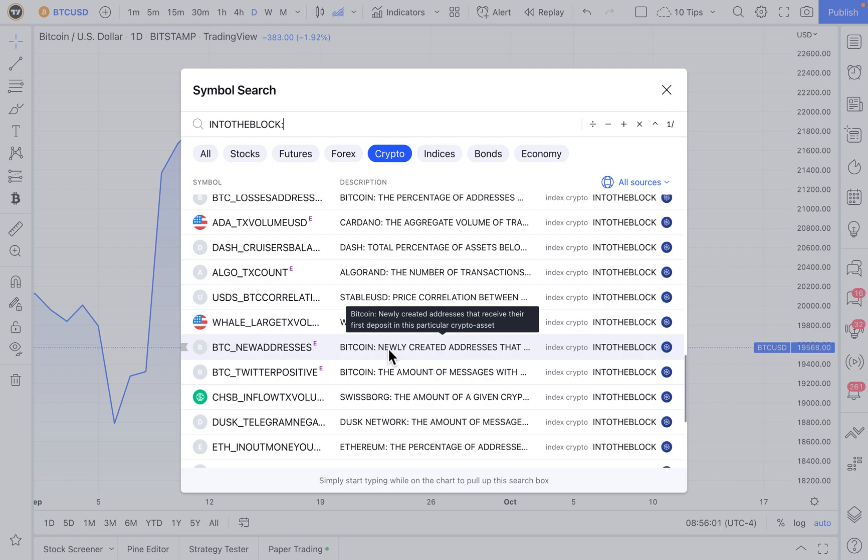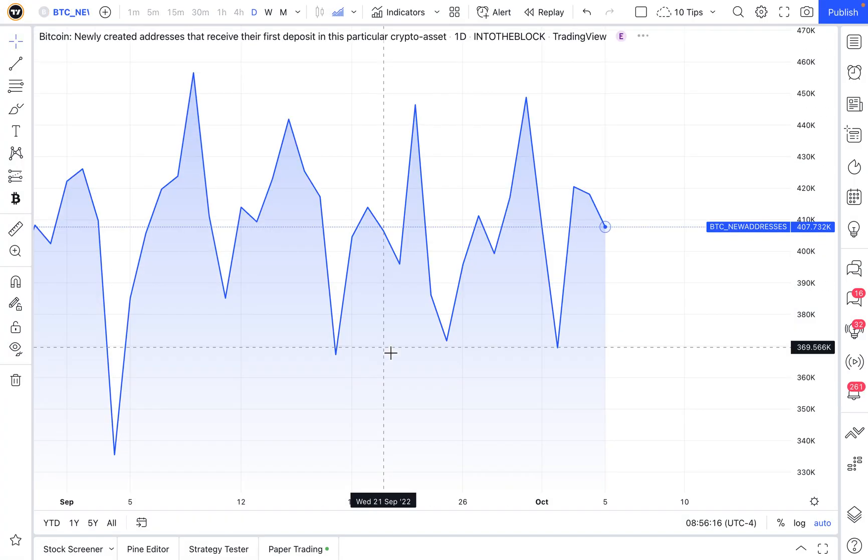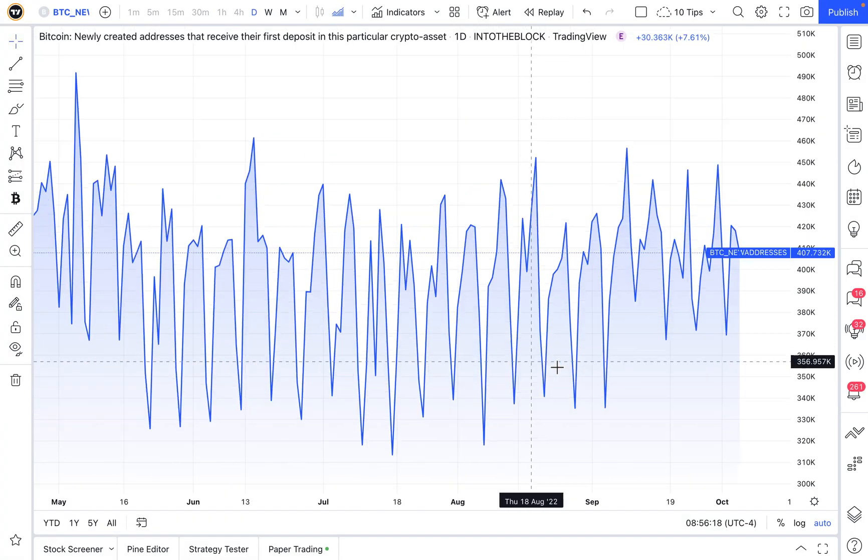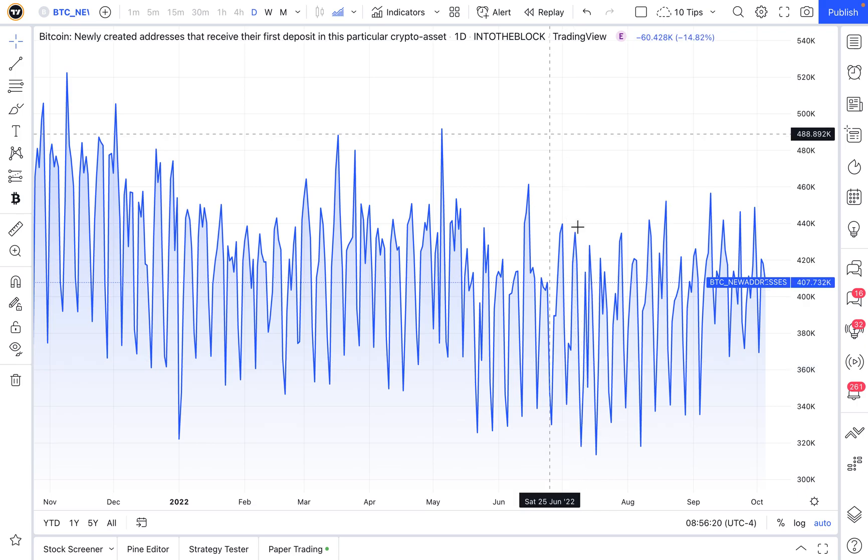newly created addresses that receive their first deposit in this particular crypto asset. Newly created addresses that receive their first deposit. So how interesting is that? This might be a very unique way to chart the adoption of Bitcoin over time.